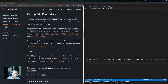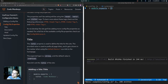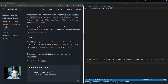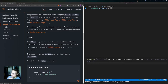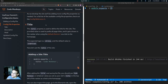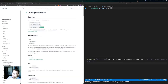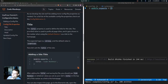Now that we've added a config.js file, we can begin to add more functionality and customization by setting some basic config file properties. The properties we'll be setting use the head, meta, and title tags. To learn more about these tags you can check out the HTML head tag, HTML meta tag, and HTML title tag references. For a full list of available config file properties, you can check out the config reference documentation.